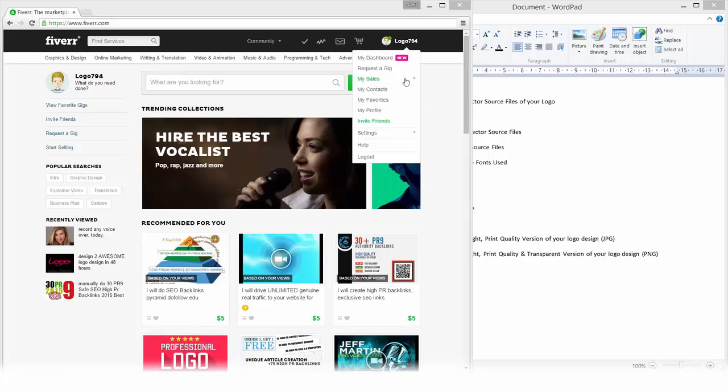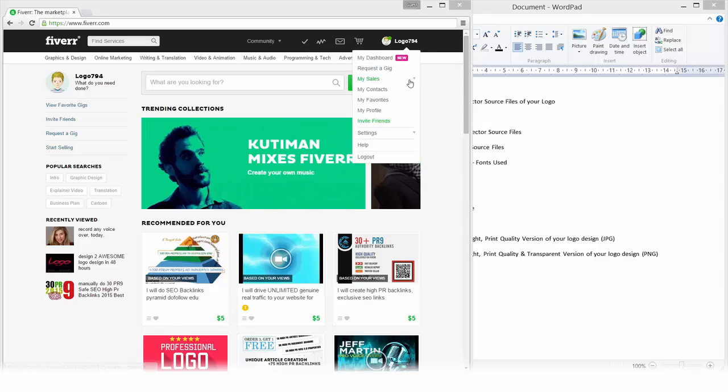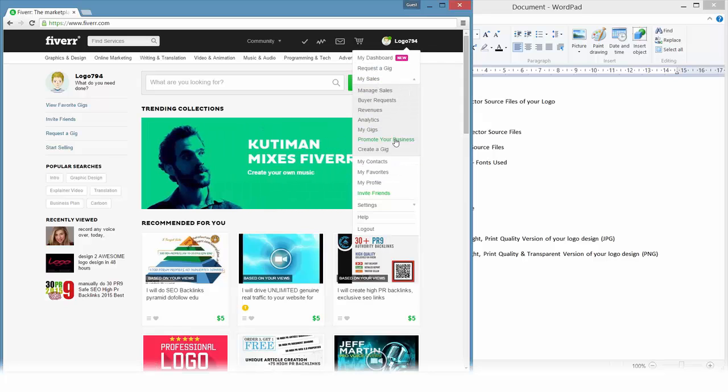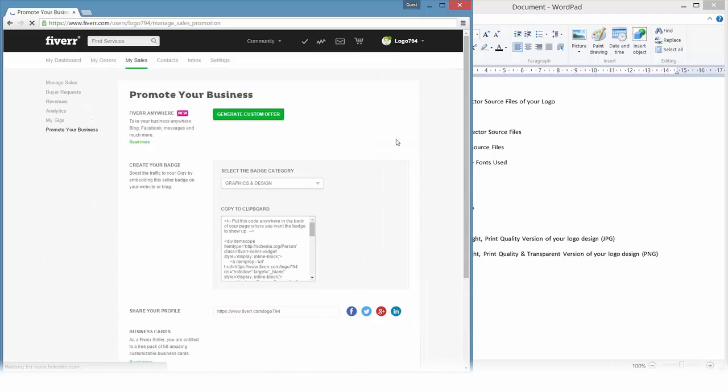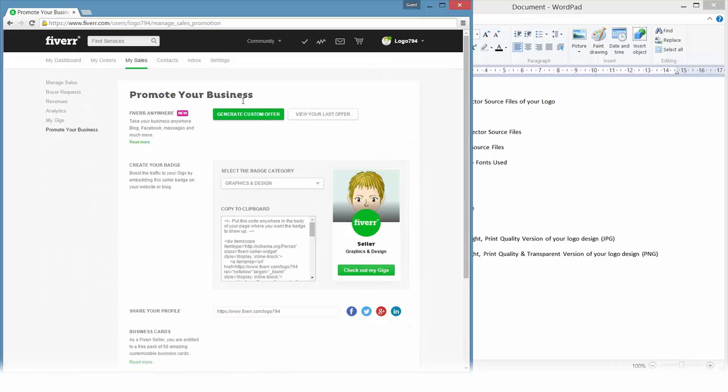Fiverr introduced this in I think 2014. You just click on your profile, go to my sales, and click on promote your business. So what we can do here is create custom offers. It's like creating a little gig, but you can set the price at anything you want. That's pretty cool.